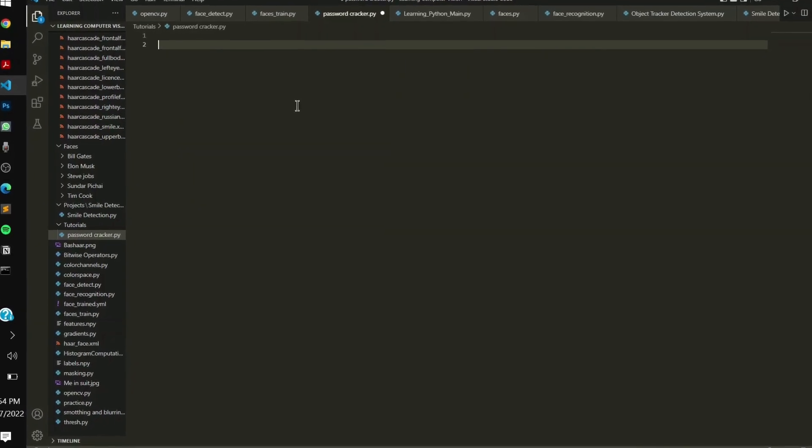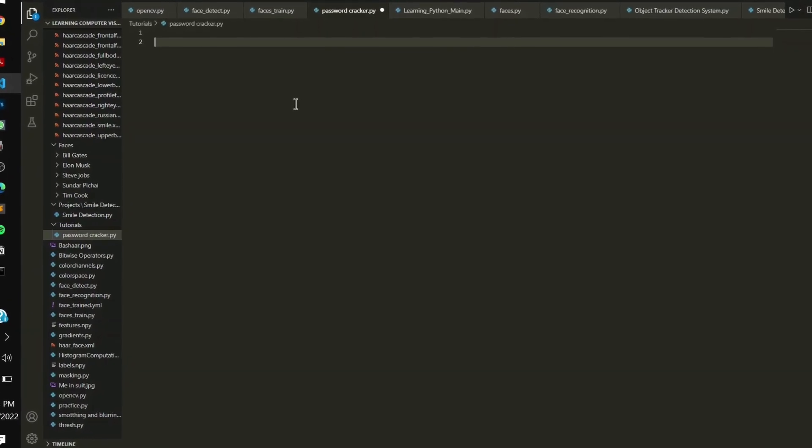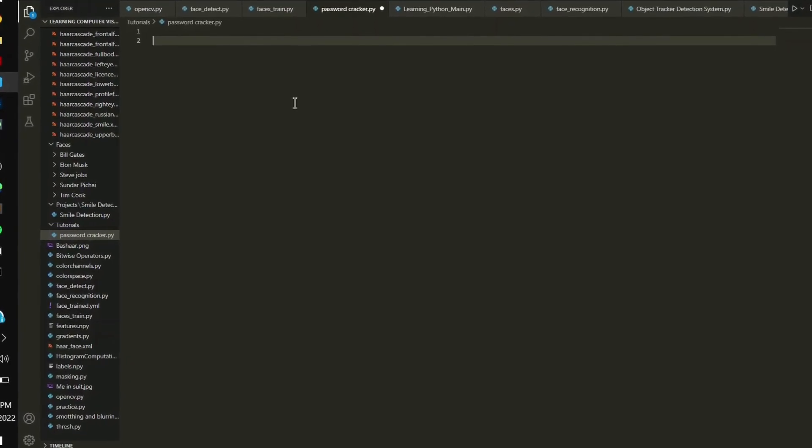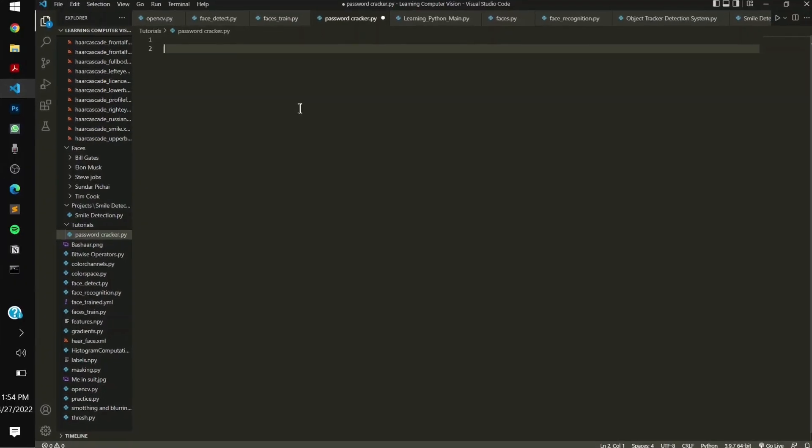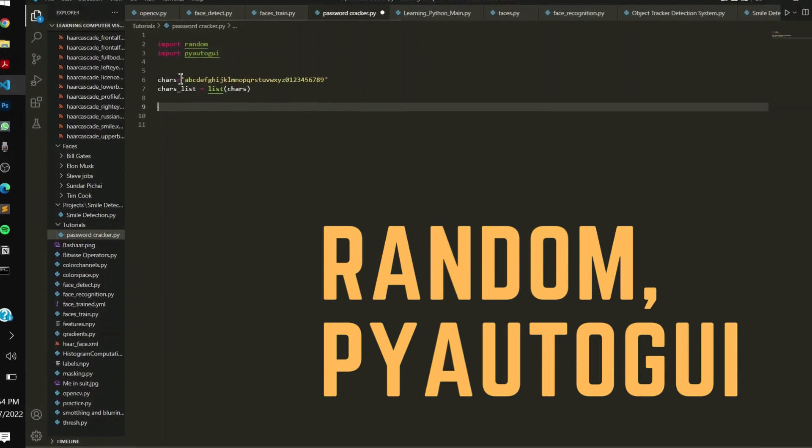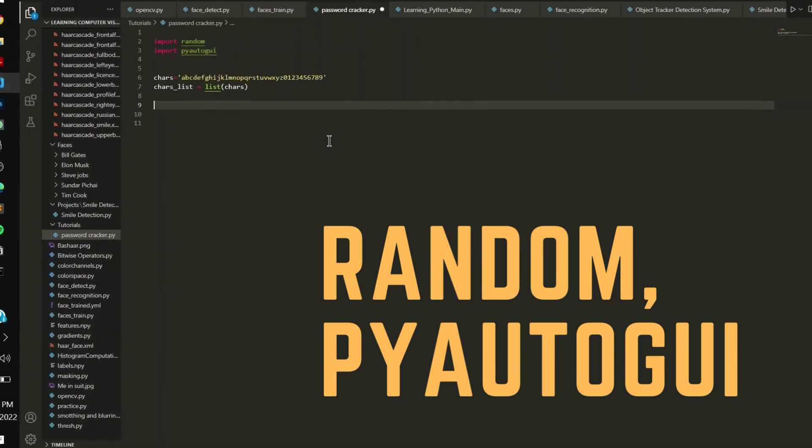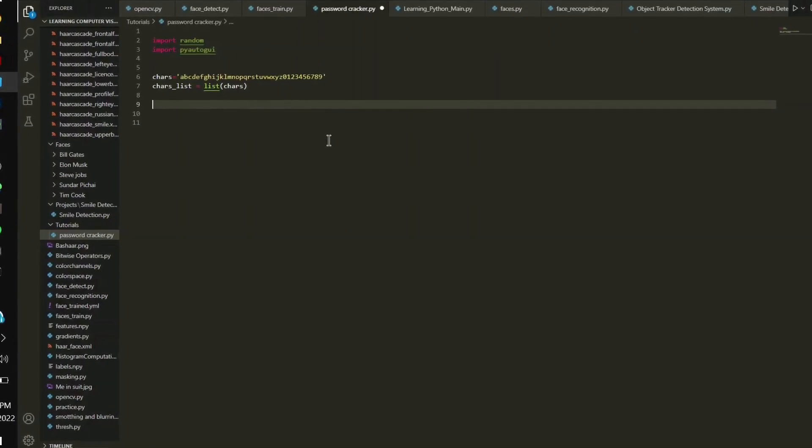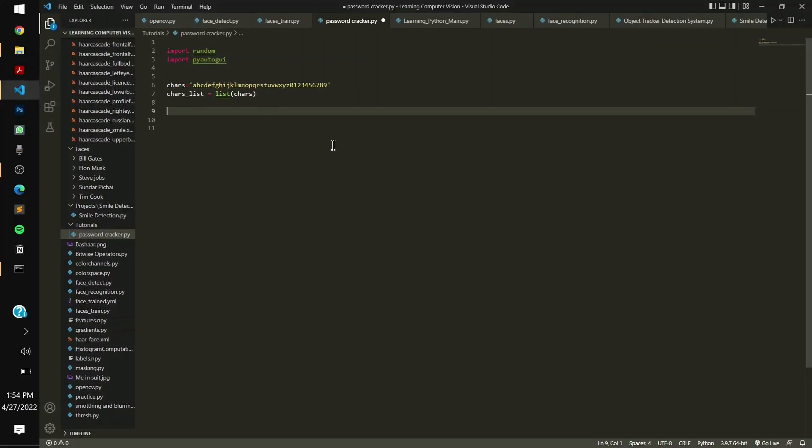You have to import the two required modules, random and pyautogui. Then define a variable called characters or chars, and you have to say a, b, c, d, all the alphabets and all the numbers. You can even add the punctuation symbols or use the string library to it.